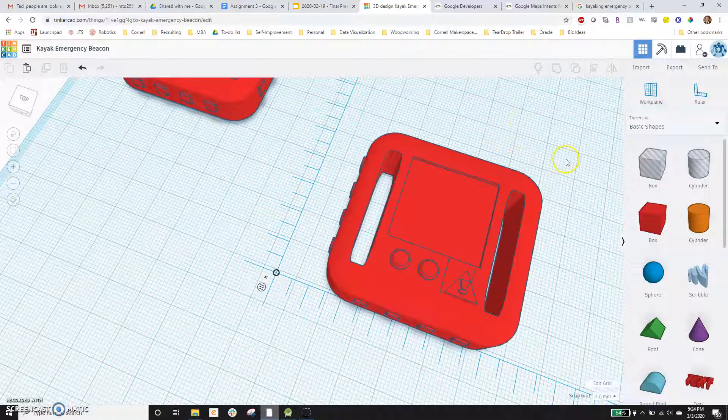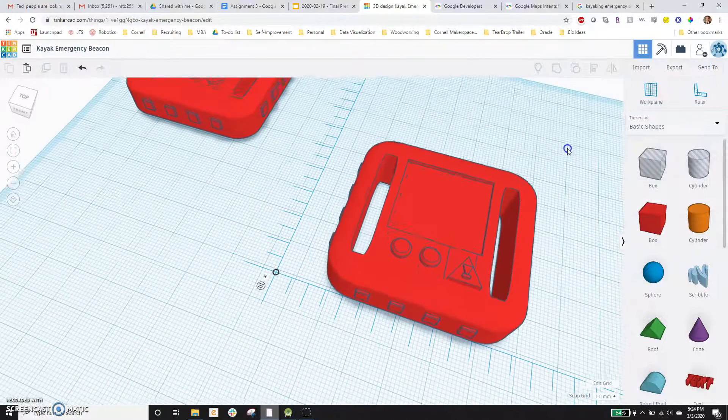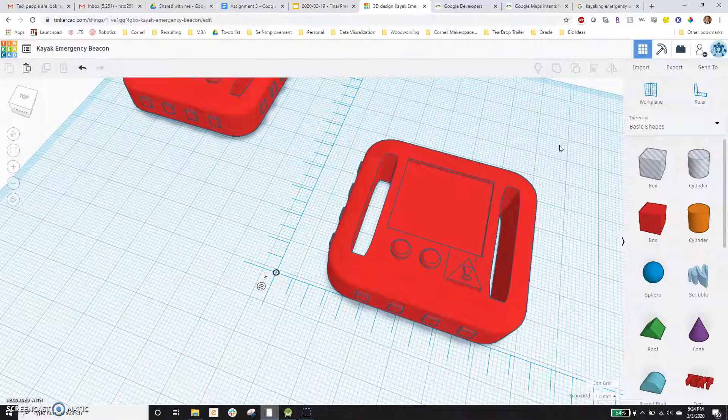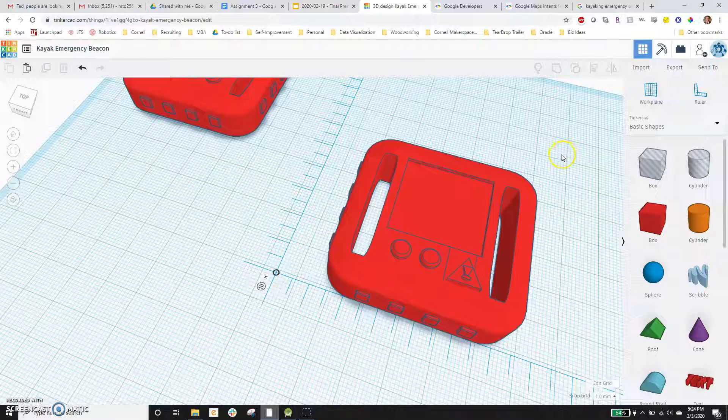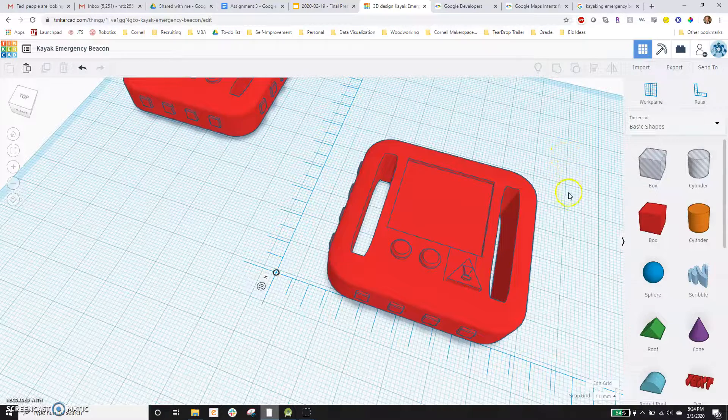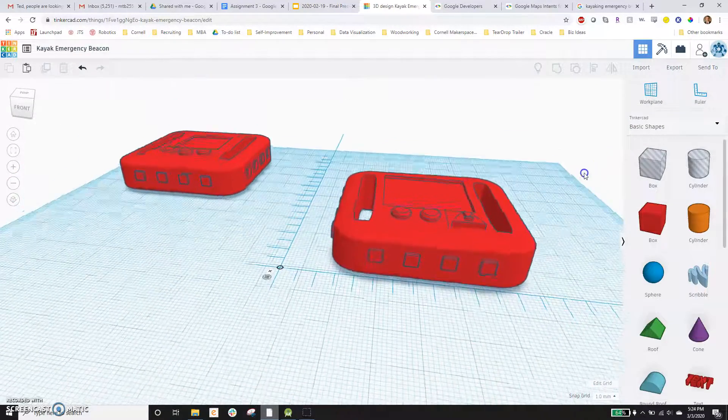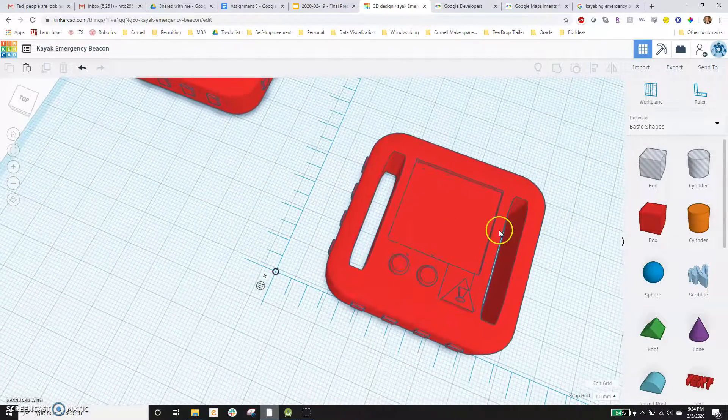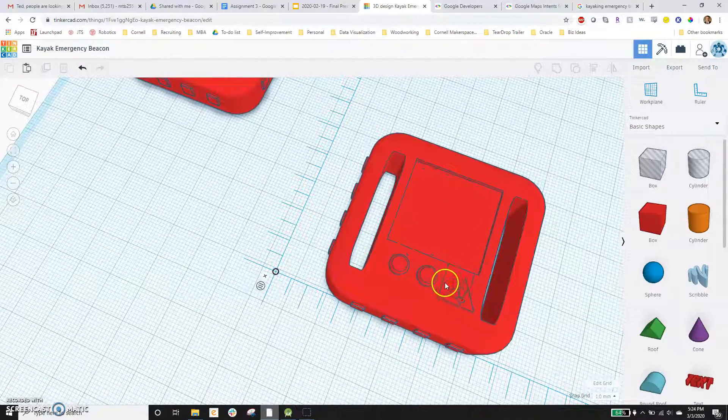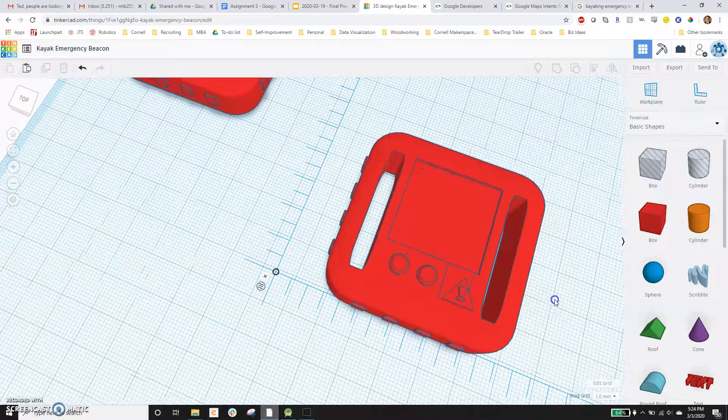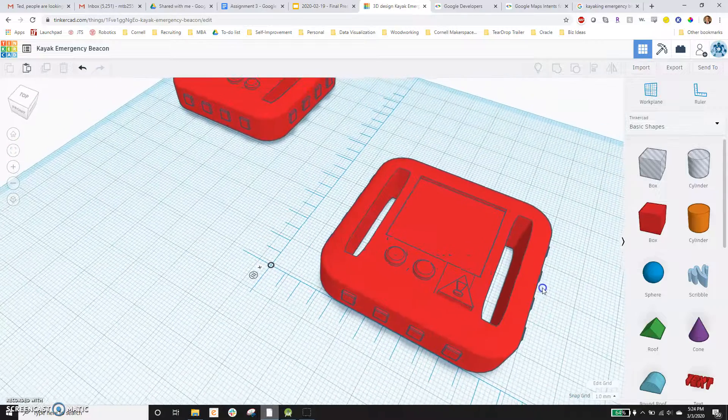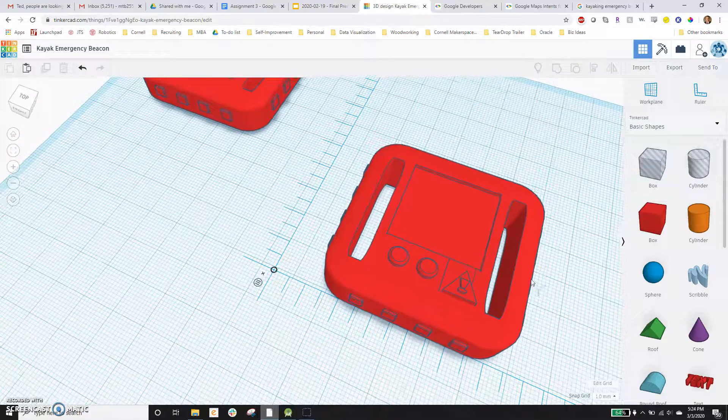no one's going to know where I am or what happened. Meanwhile, my family's on shore thinking, man, it's been a while, I hope he's okay. And so this hardware device can pair with an Android smartphone.